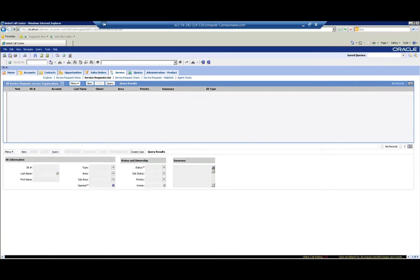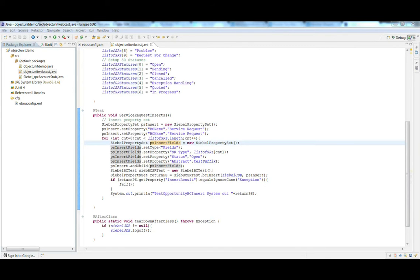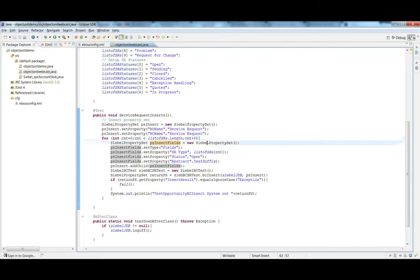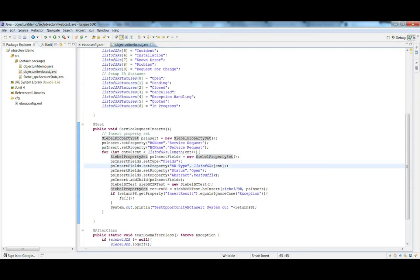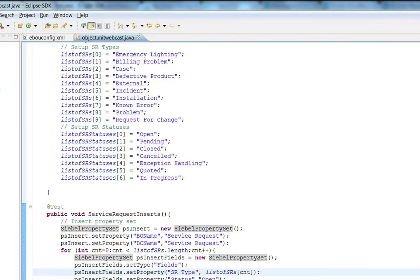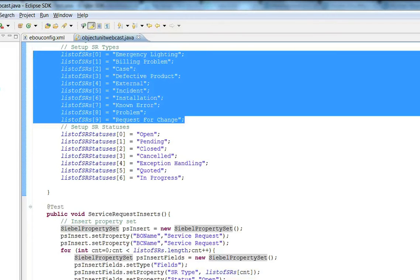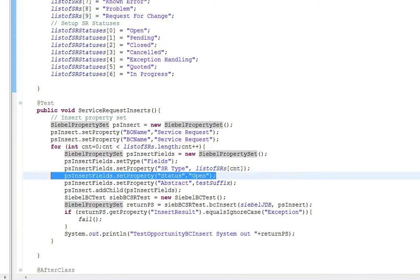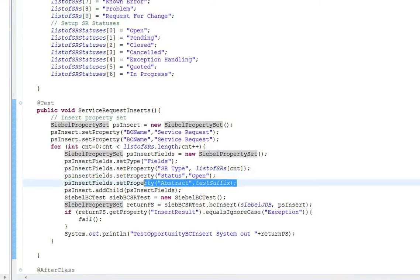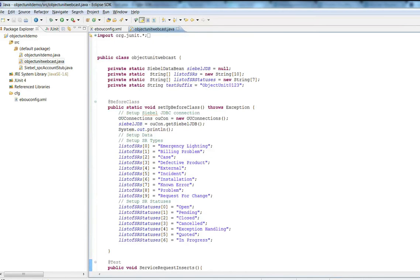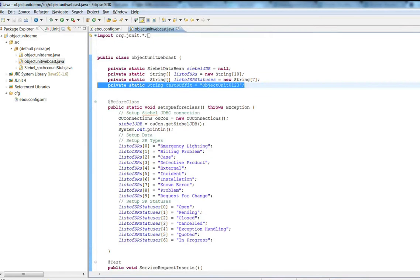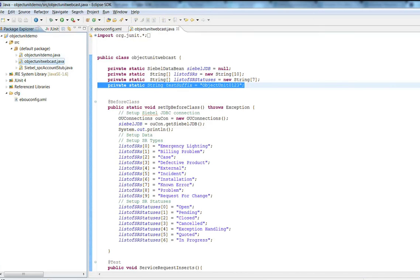Now when we run the test case, we can come back and validate that the service requests have been created. Looking at our test for inserting service requests, we see the for loop is going to run through and create all the different SR types listed in the array — which is 10. After we run the test, we expect to see these 10 SR types with a status of open and the summary field set to the test suffix value.